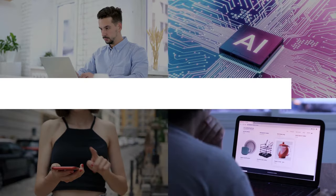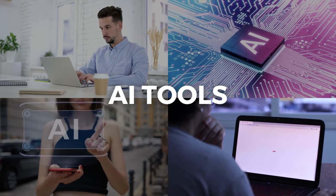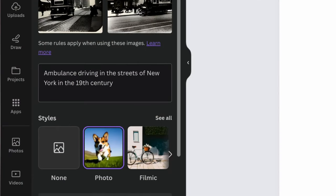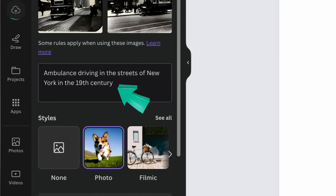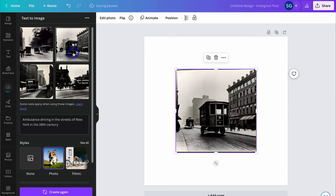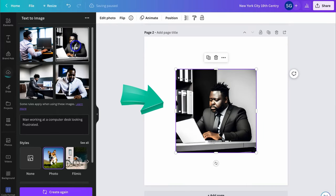AI tools are popping up all over the place and are changing the way that we engage in business-related activities. One AI tool that I've started using in my business is Canva's free AI image generator called the Text2Image app. Today I'm going to briefly share how you can use the Text2Image app to generate unique AI-driven images for your business or personal projects.